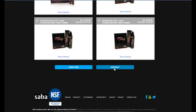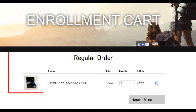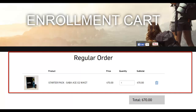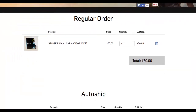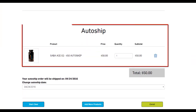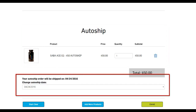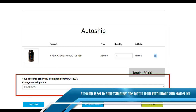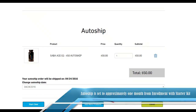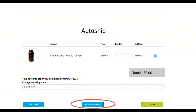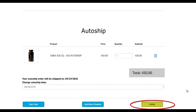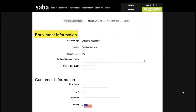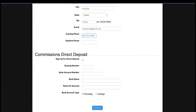Click checkout. The enrollment cart is displayed. You will see the starter kit ordered under the regular order and the auto ship product or products set up under the auto ship. Additionally, the auto ship date will be displayed and may be changed to suit your needs. The customer is also provided the opportunity to add more products to their order. When ready to place the order, click 'Enroll.' The enrollment information page will be displayed. The customer will enter their personal information here, and new associates may optionally enter their commission's direct deposit information.